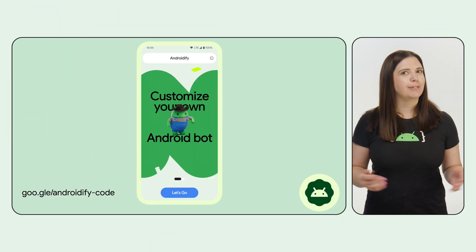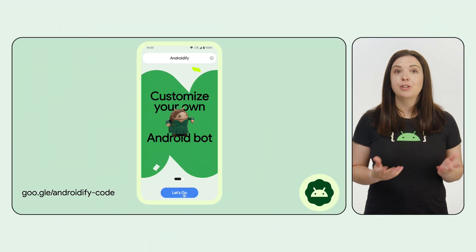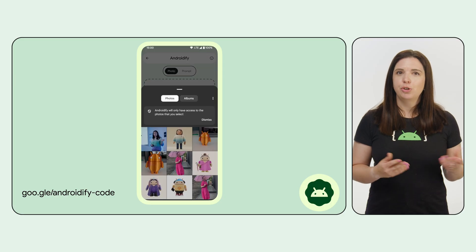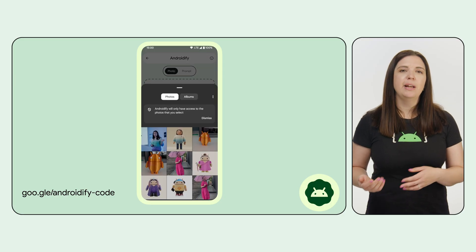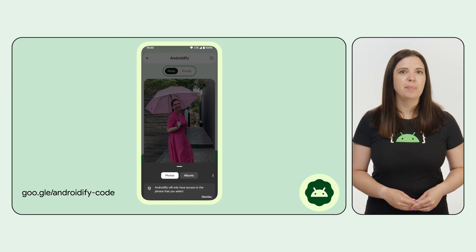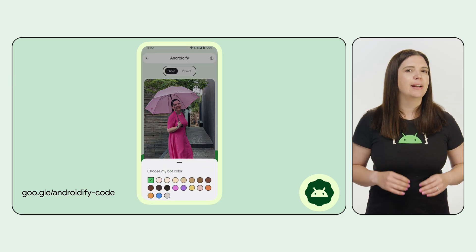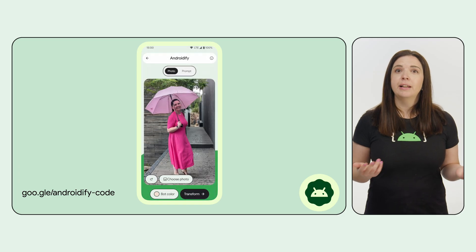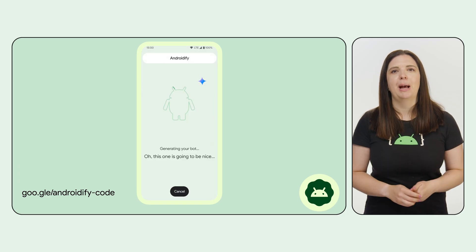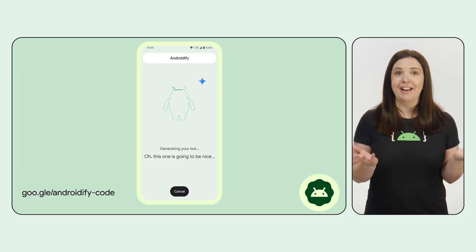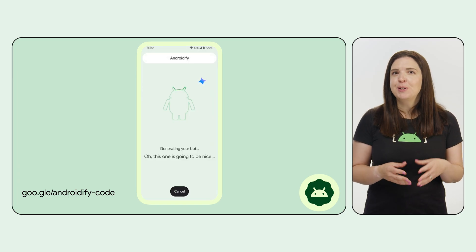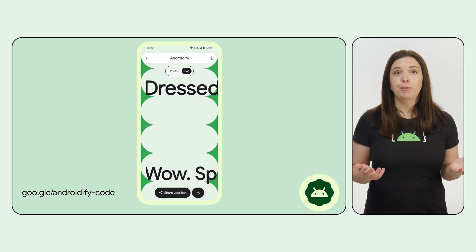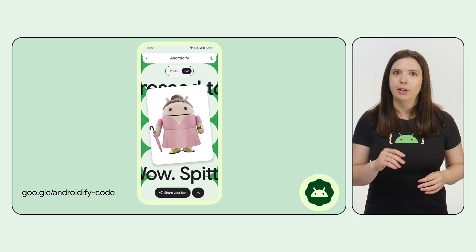Firstly, what is Androidify? Androidify is our latest open-source sample. You choose a photo or take one using your camera, and then you pick the color of your desired Android bot. Then, clicking Transform and a bit of background magic happens, and you are turned into a bot version of yourself. It's available for you to check out on GitHub.